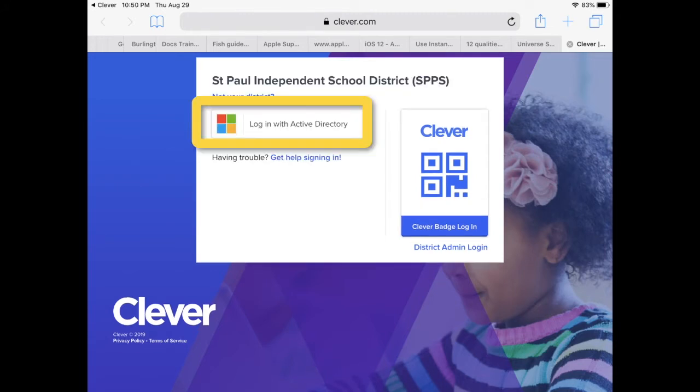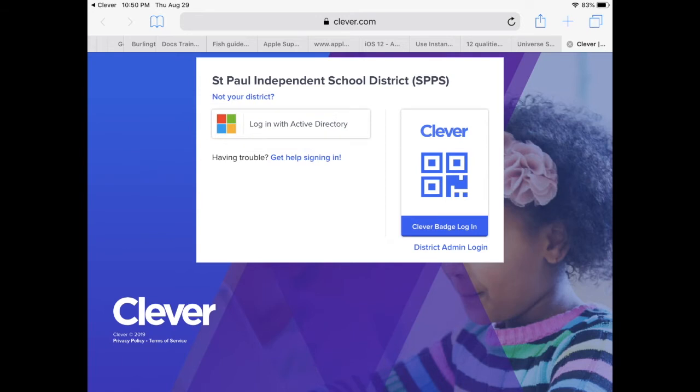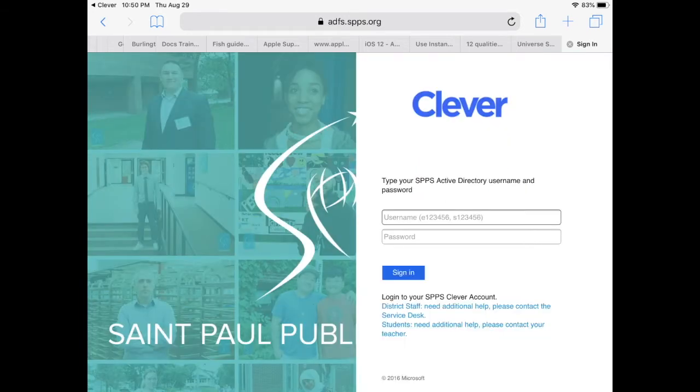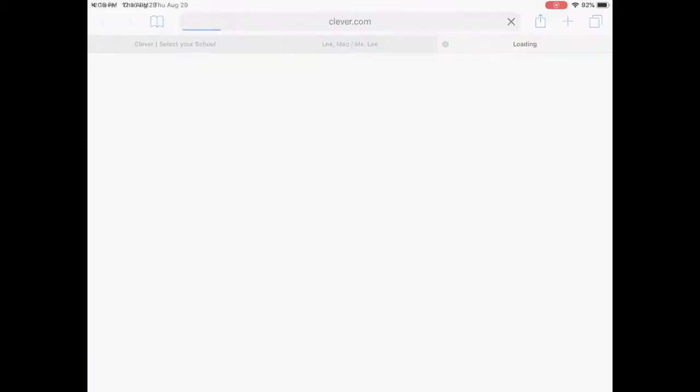Then tap on Login with Active Directory, and then type in either your S number for students or your E number for staff and your Active Directory password.